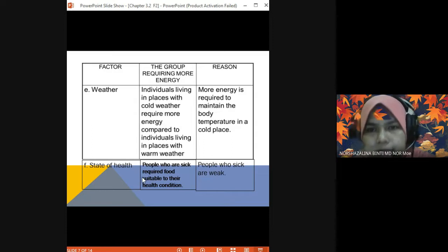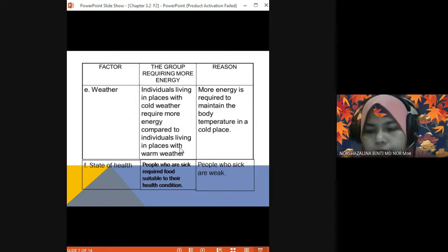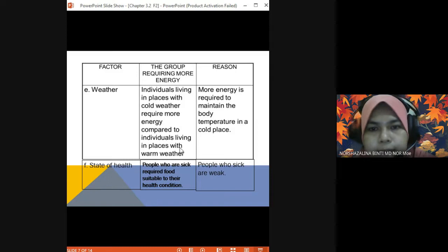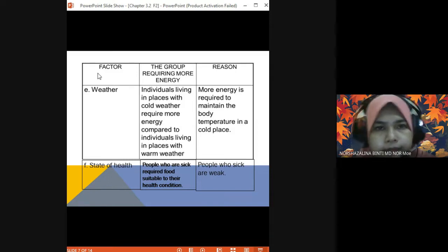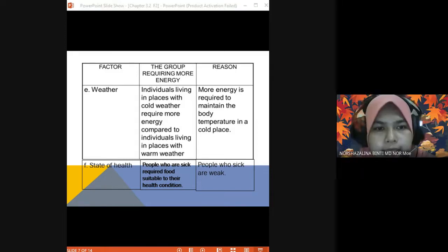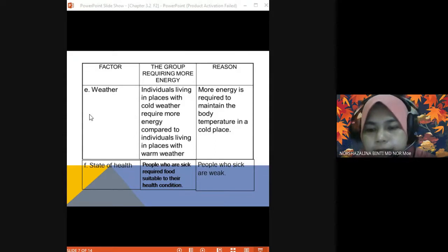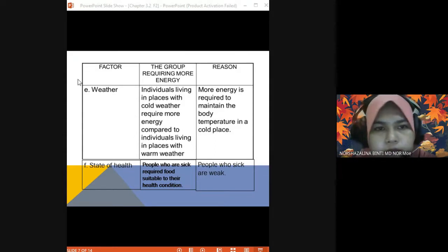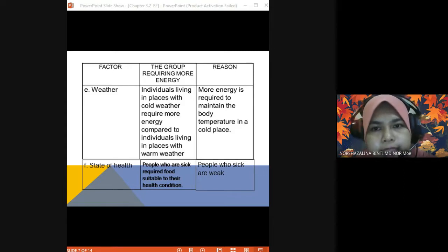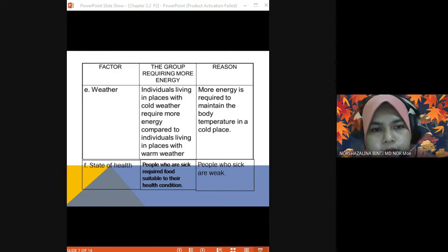So, do you understand the 6 factors? You need to remember there are 6 factors: gender, body size, physical activities, age, weather, and state of health.